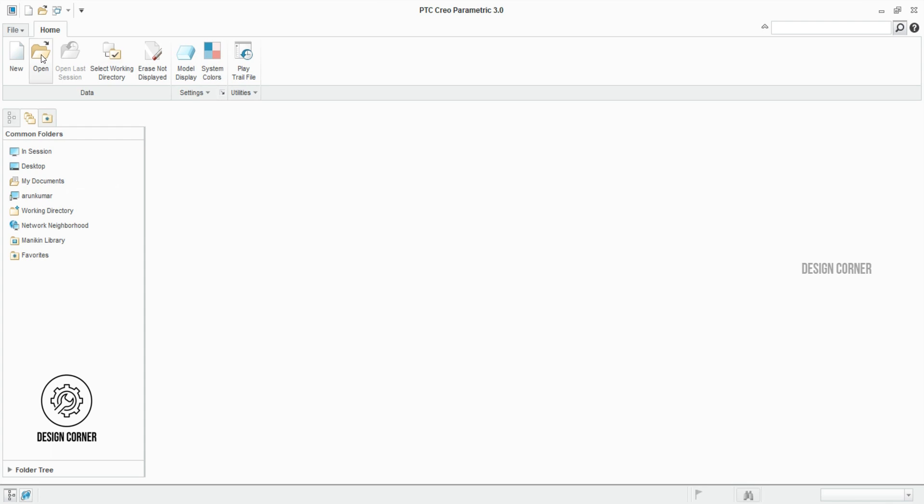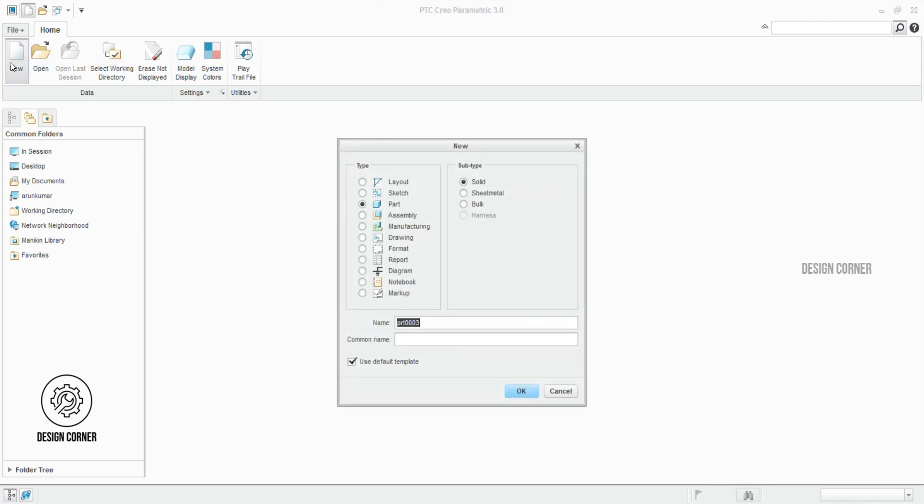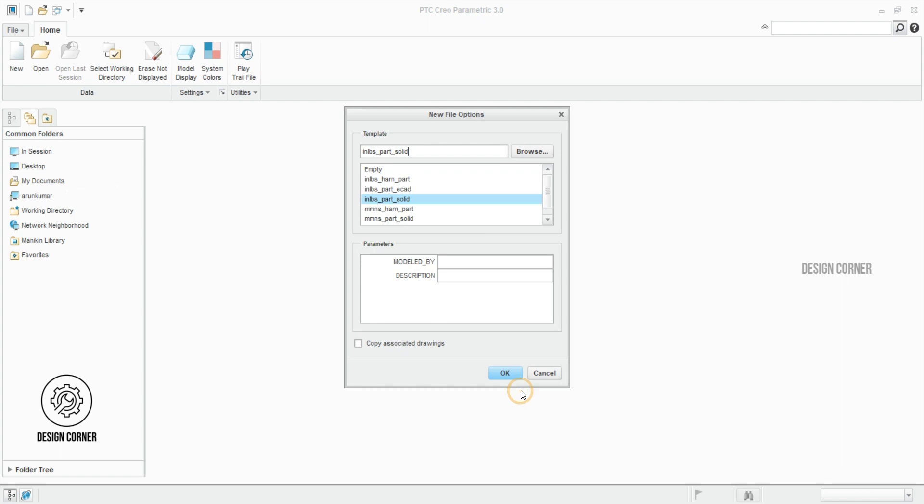Go to file and select new. The part must be chosen. I am giving the name of the part water bottle. Uncheck the default template, then click OK. Here I am selecting the unit template in millimeters, then click OK.